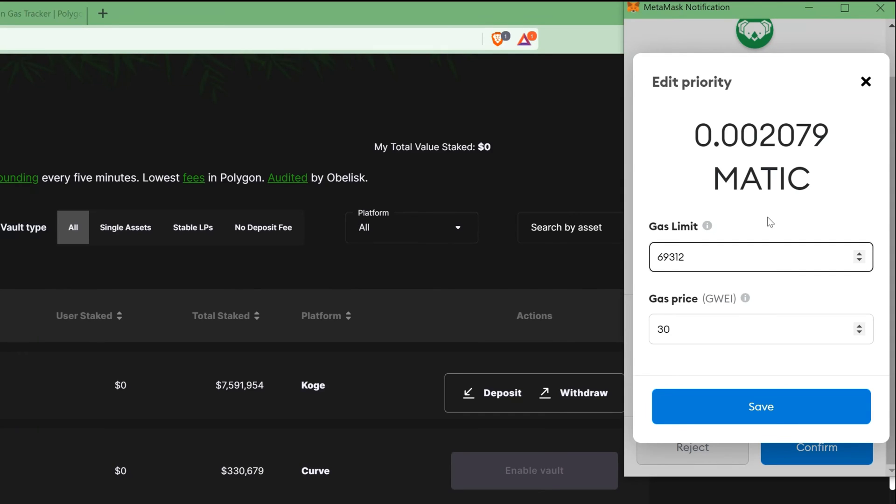Have you ever confirmed a transaction on the blockchain without really understanding what words like gas price, gas limit, and gwei mean?